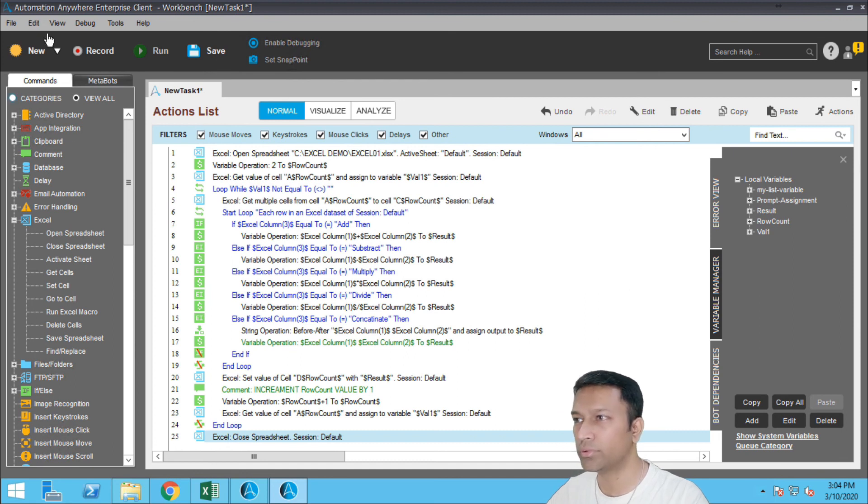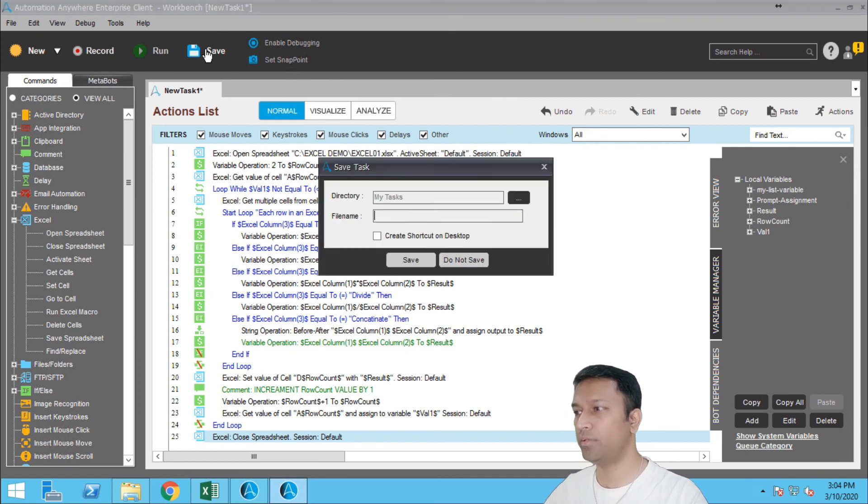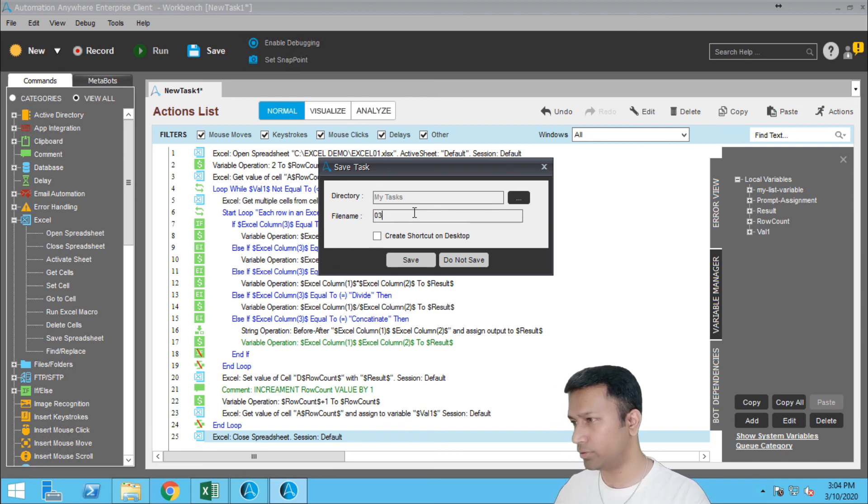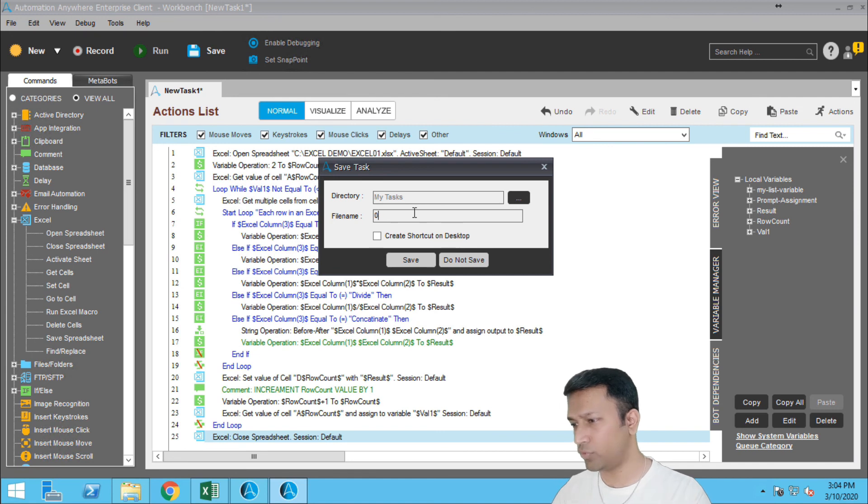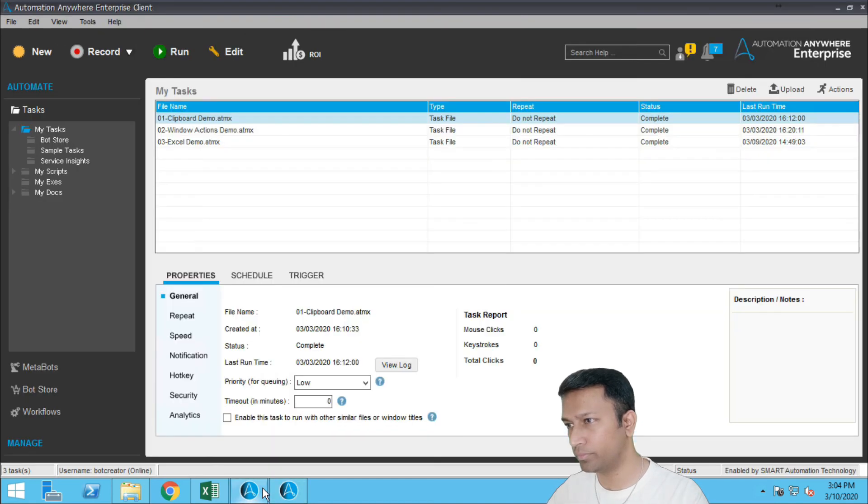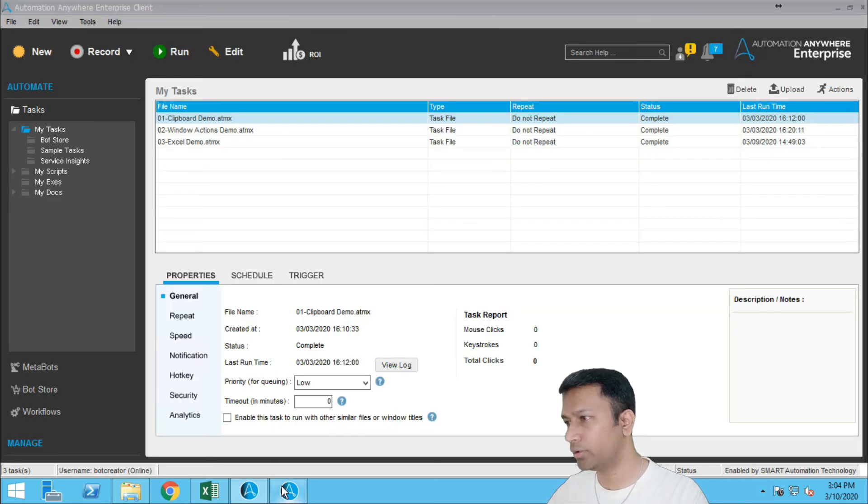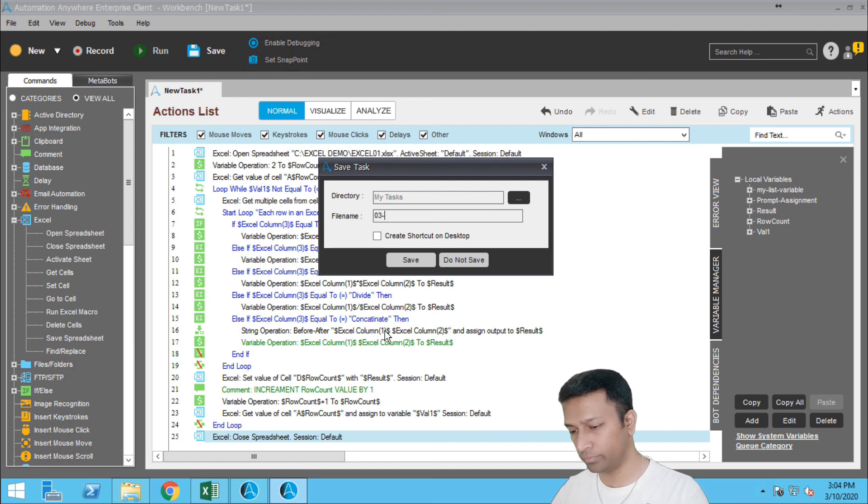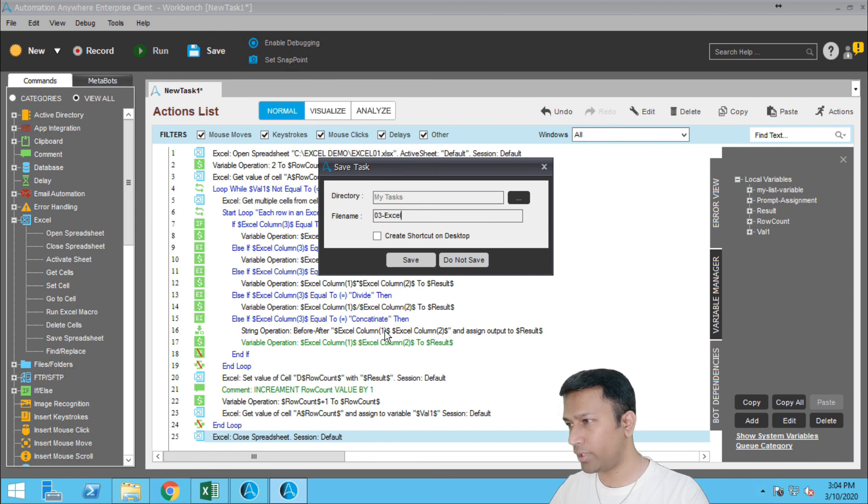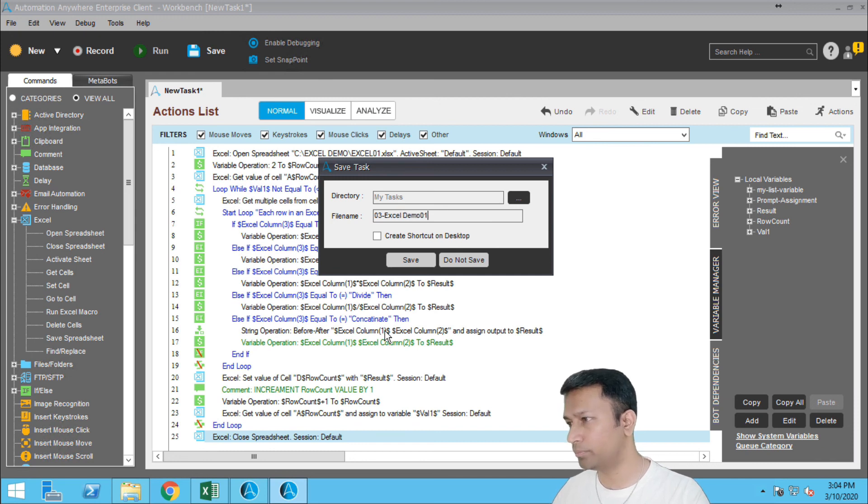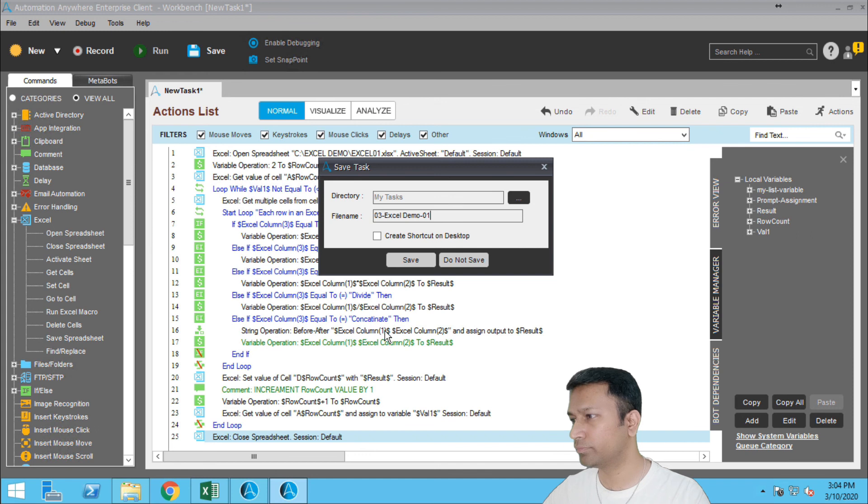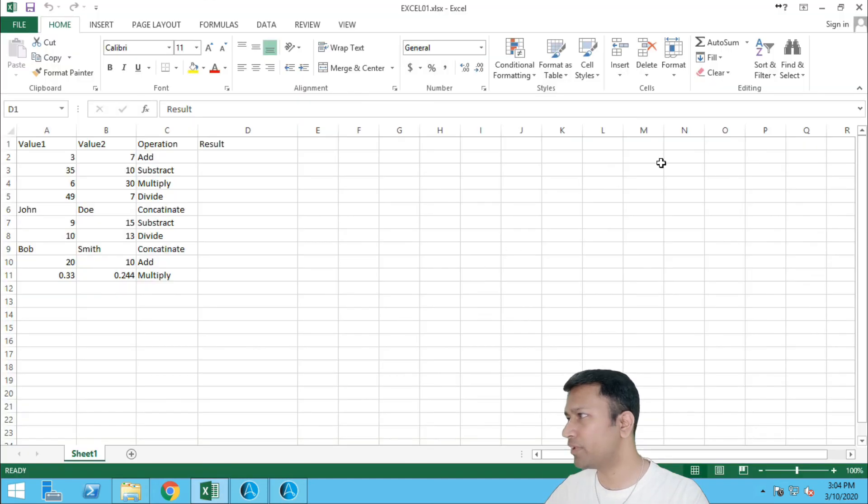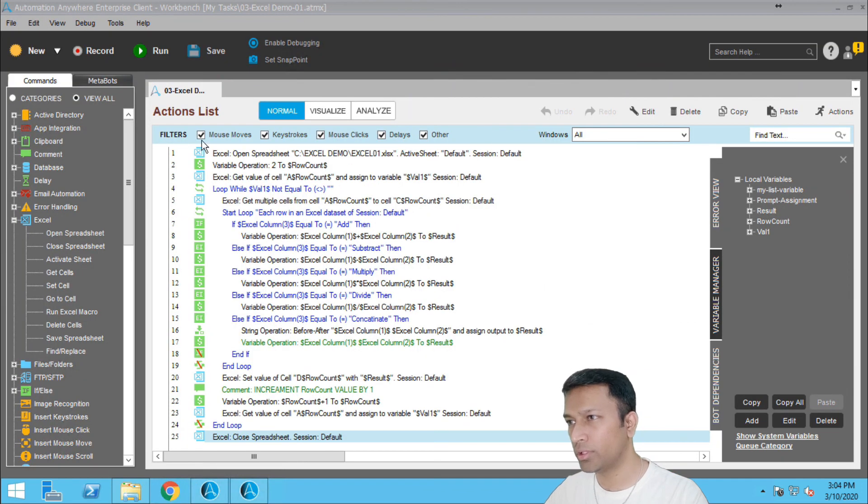This is done, save the task. One second, let me quickly close this and run.